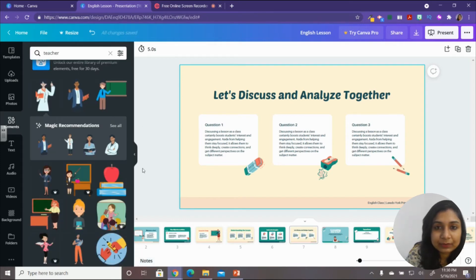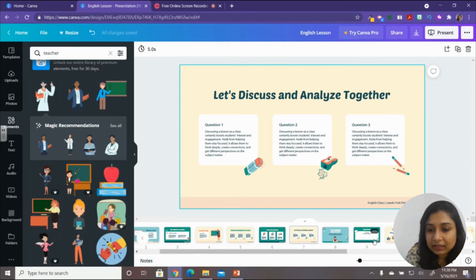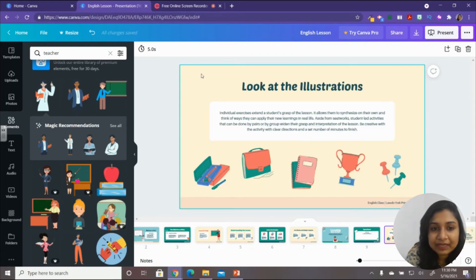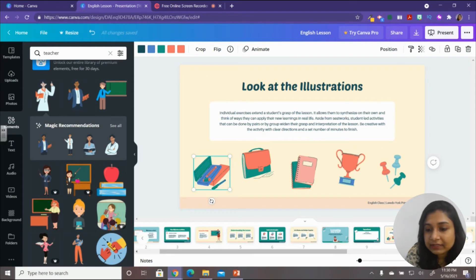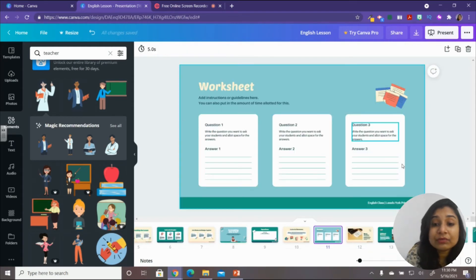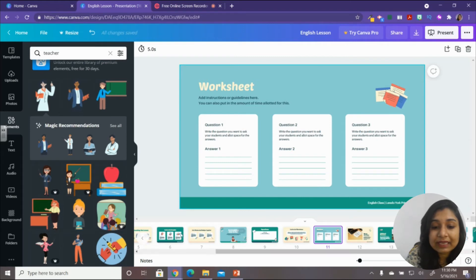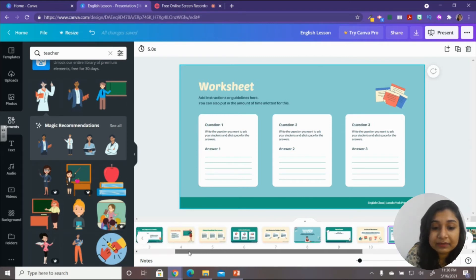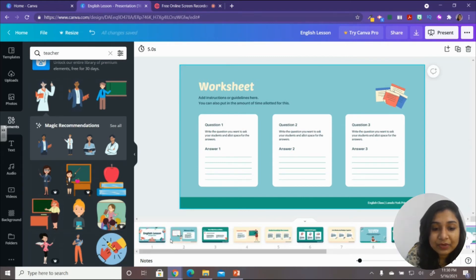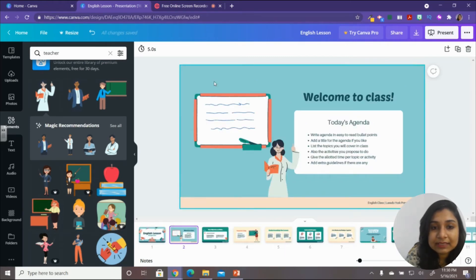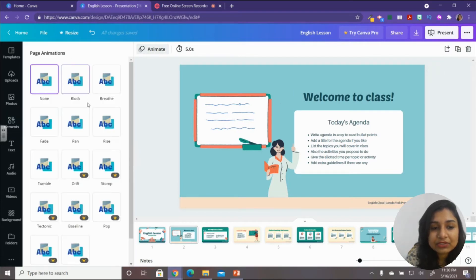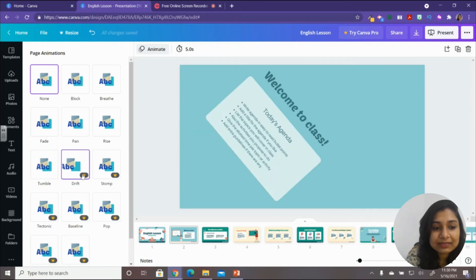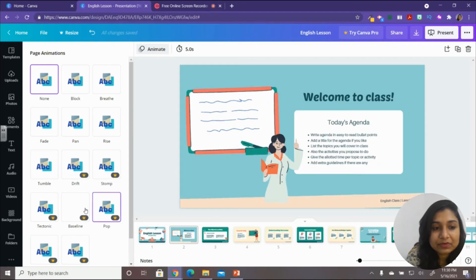When you move to the next slide, new notes will appear for that slide. Click 'Notes' again to hide the panel. At any point you can click on any element to change its colors. When you want to animate elements, click on 'Animate.'